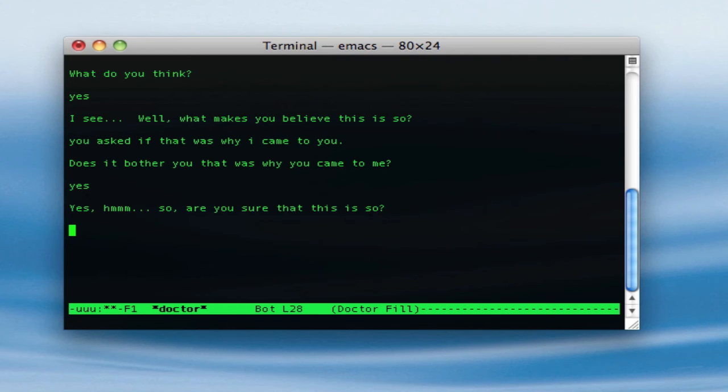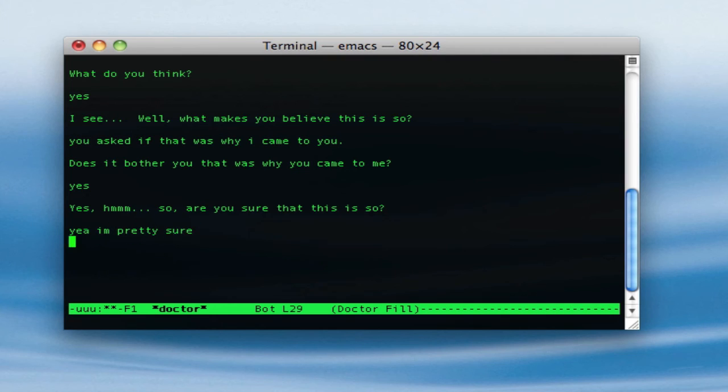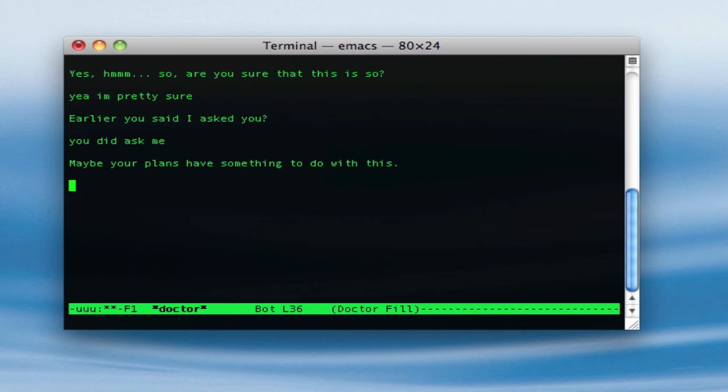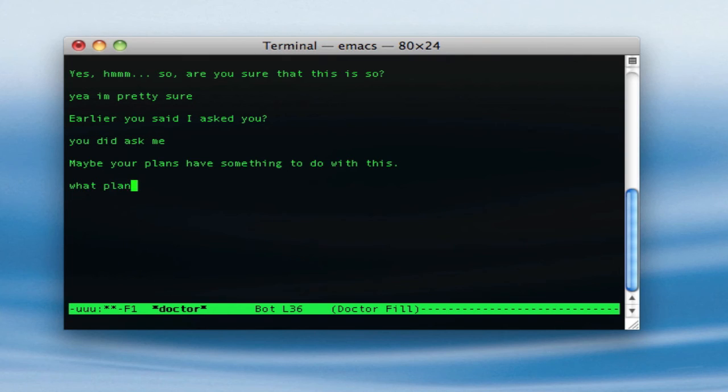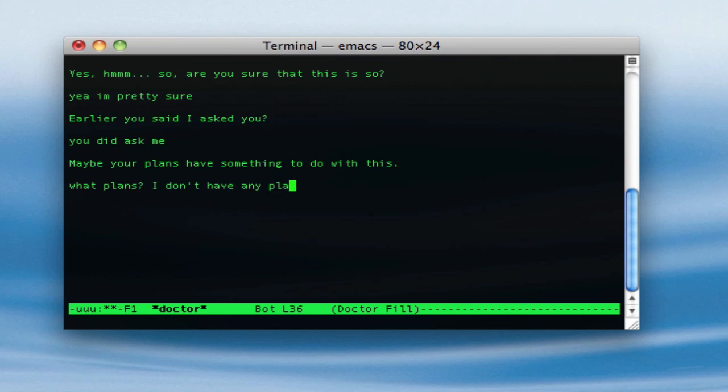Actually, yeah, I'm pretty sure. Yeah, you did ask me. What plans? Wait, has he found my evil plans? I don't have any plans, I make them up as I go. Oh my, he's meddling into my brain.